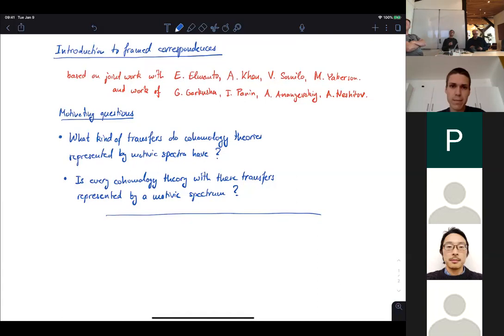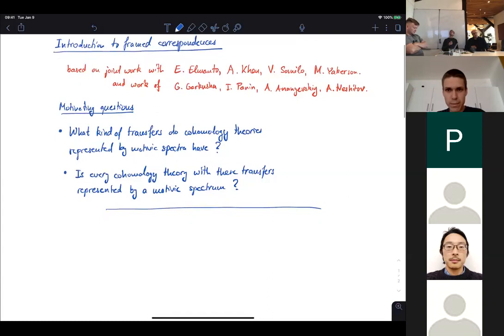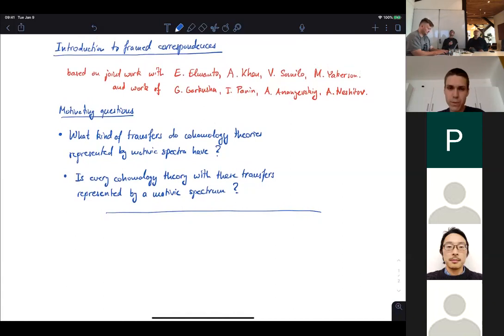Our work itself builds on earlier work of Garkusha, Panin, Ananiyevsky, and Neshita. And a lot of the ideas actually go back to Voevodsky from the early 2000s or so.